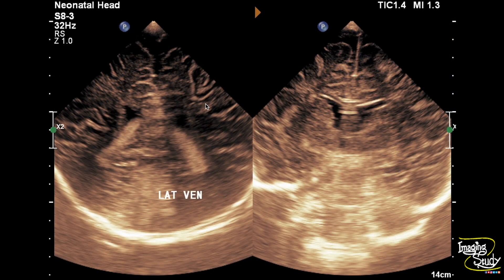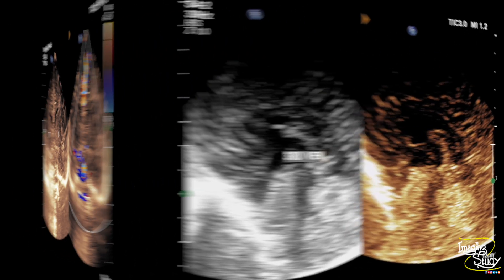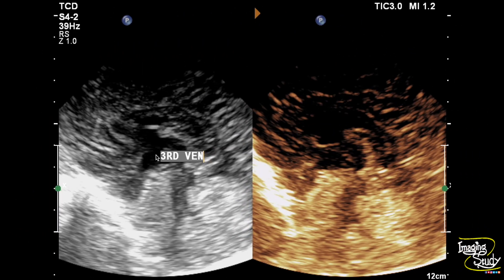Here's the coronal section and you can see the lateral ventricles with the choroid plexus — still the sulci look prominent. Here's the cortothalamic region on coronal section. This is the third ventricle, which looks quite prominent. This is the cerebral vermis. Now let's evaluate these features with the high-frequency linear transducer.